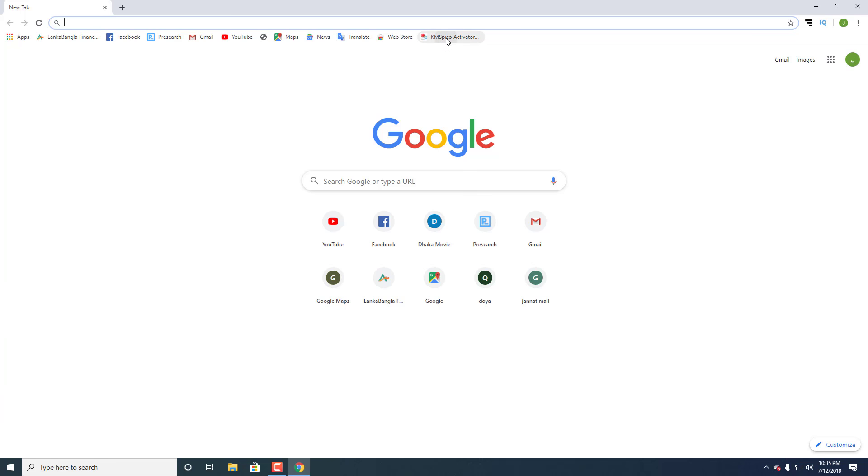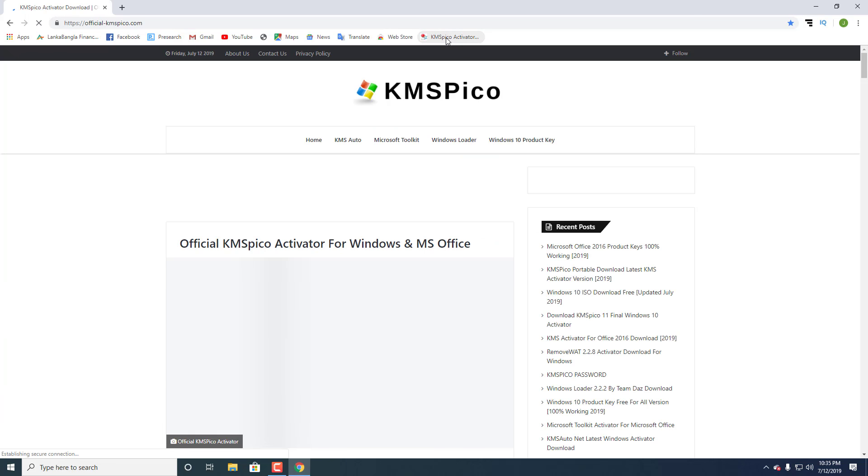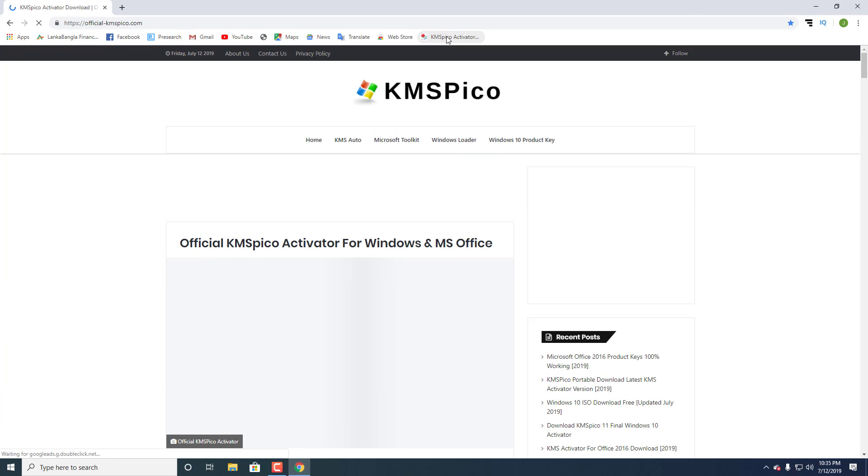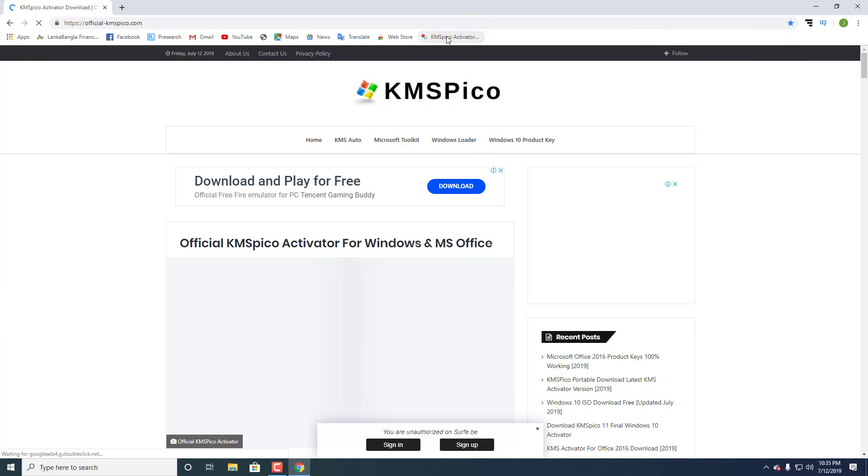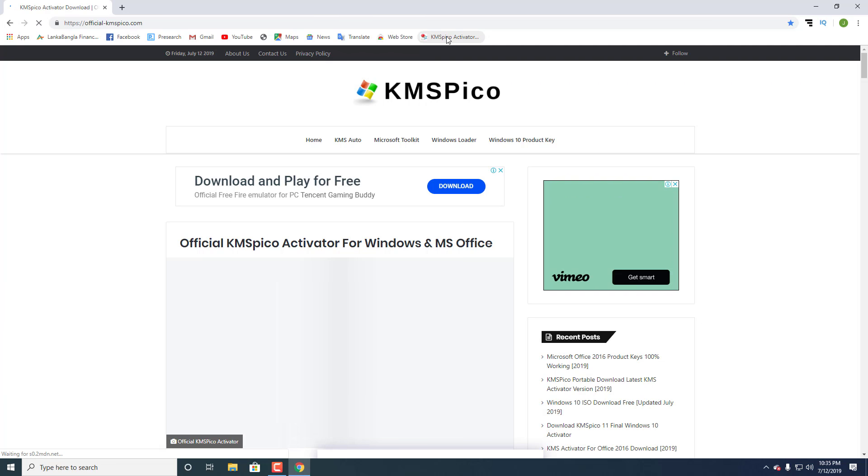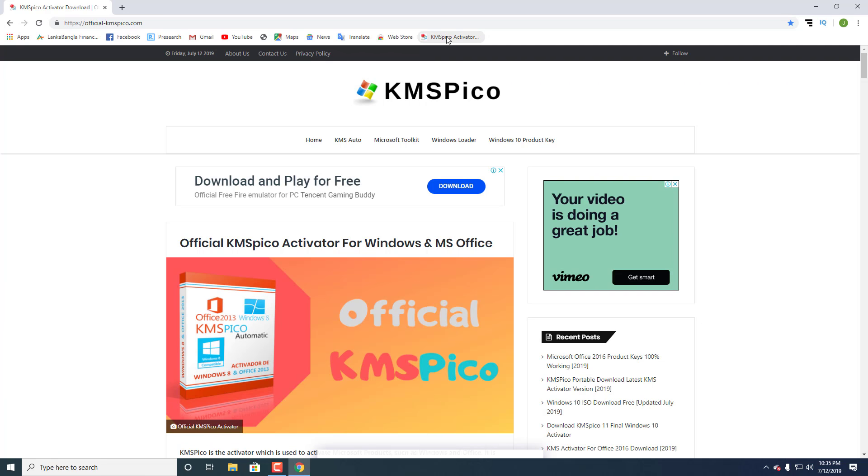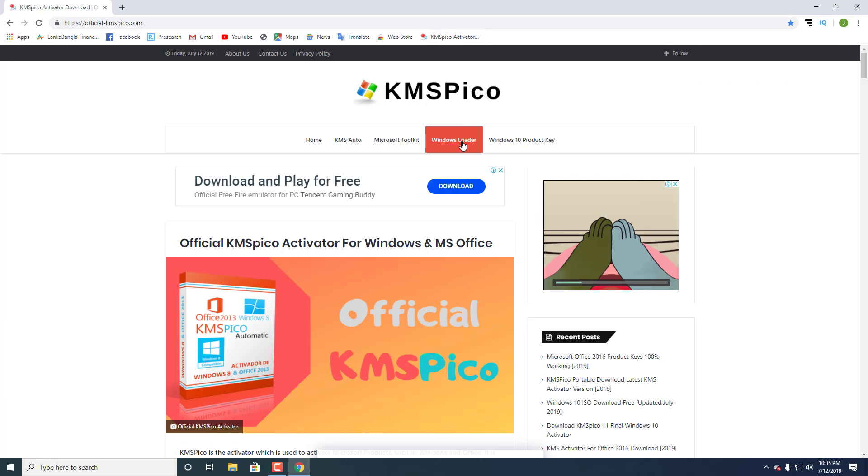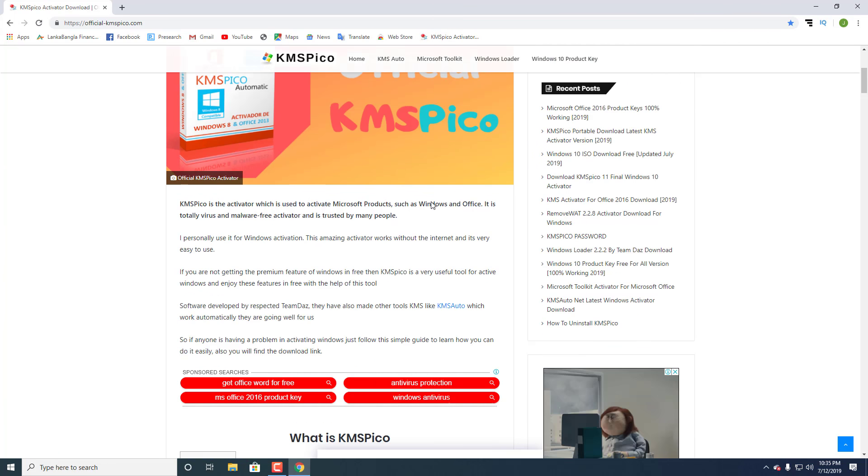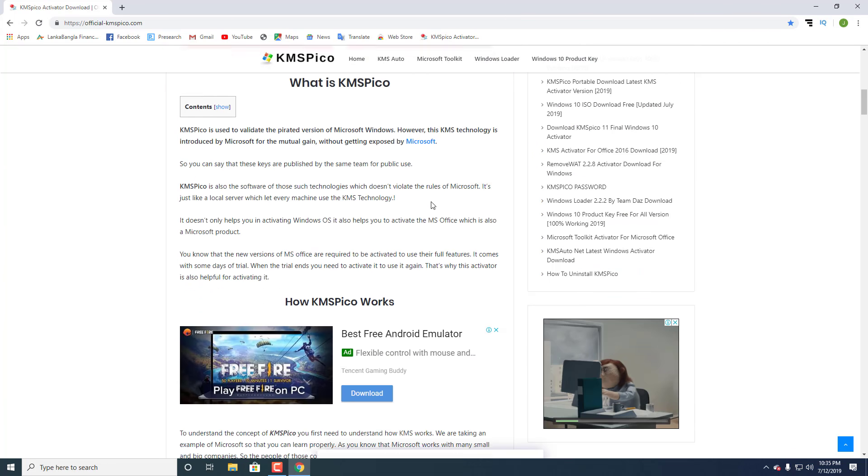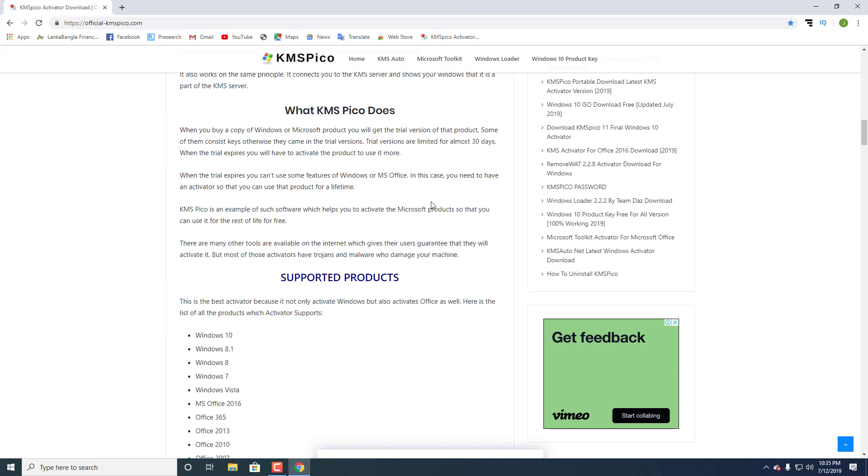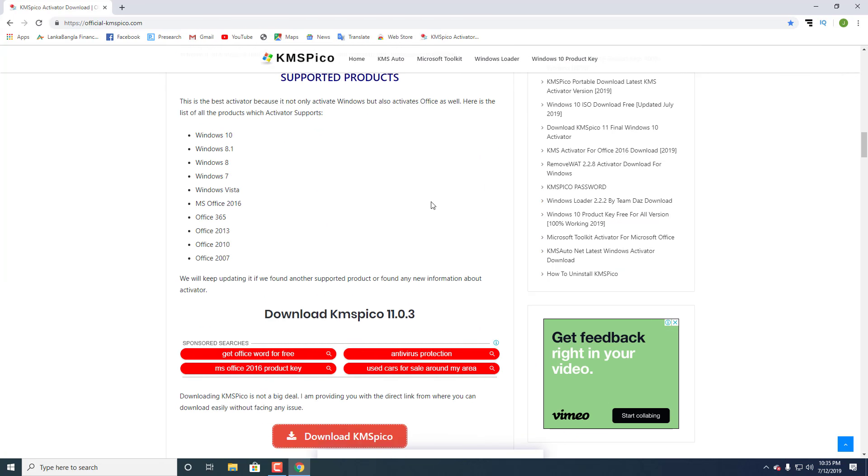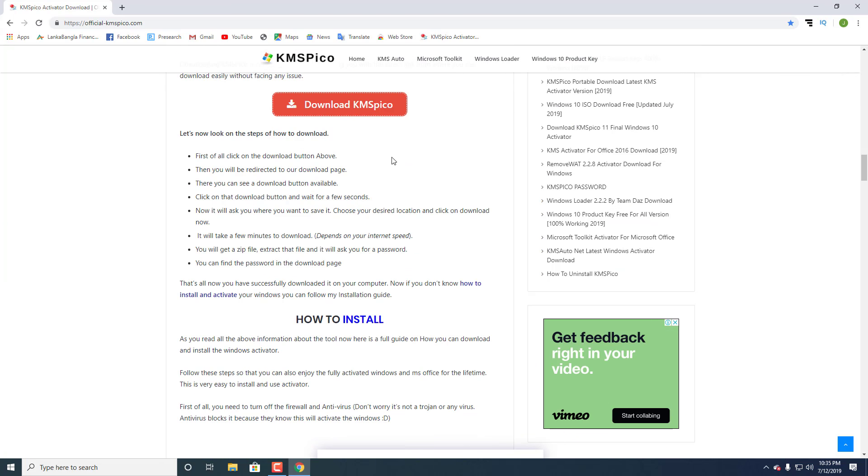First, you need to download KMS Pico from the link below. Download KMS Pico.